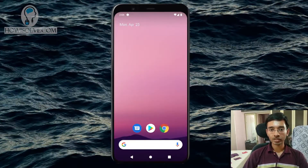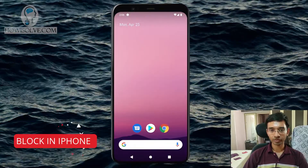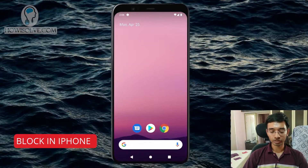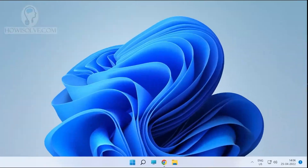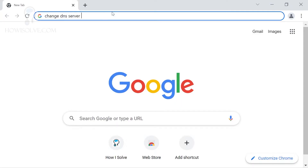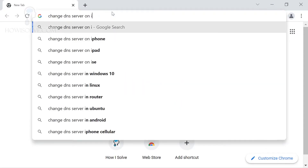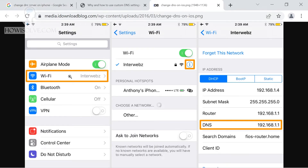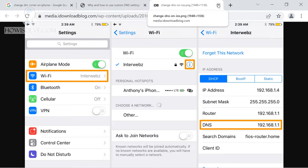Now let's see how you can do the same thing on an iPhone. Since I don't have an iPhone, I'll show you through screenshots. Search 'change DNS server on iPhone' on Google and go to Images. You need to go to Settings, click on Wi-Fi, tap the info (i) icon next to your network, and then in the DHCP tab add the DNS server, which is the same: 1.1.1.3. After making that change, content filtering will start working.